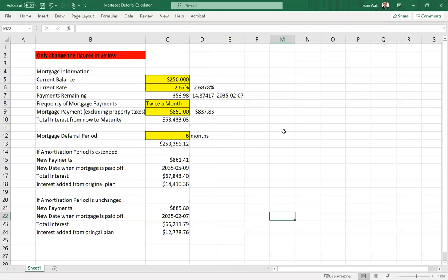So you can download this. I'll have the link in the show notes to download it from Google Drive and then you can work through it. The intention here is to help you calculate the cost of deferring your mortgage.